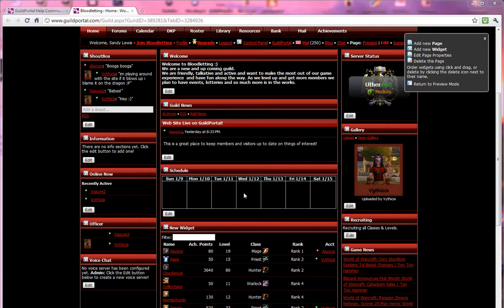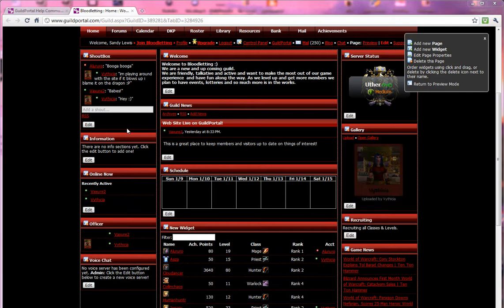Hi, this is Sandy from Guild Portal, and the question I'm going to answer today is how do I change my widget title? In this case, I believe they had forgotten to name the widget, but it's still a good question.